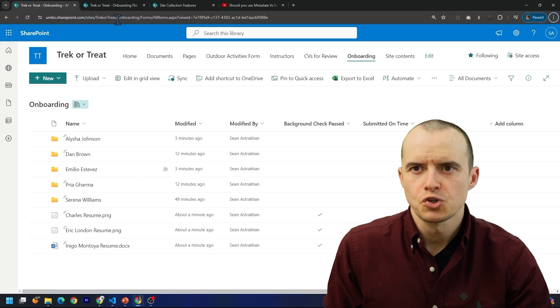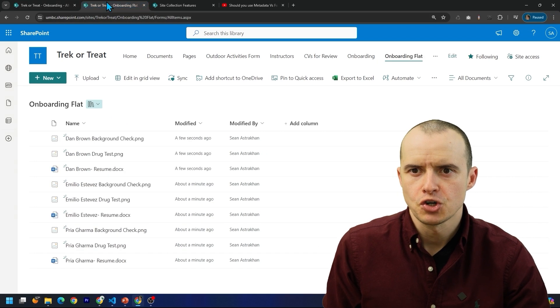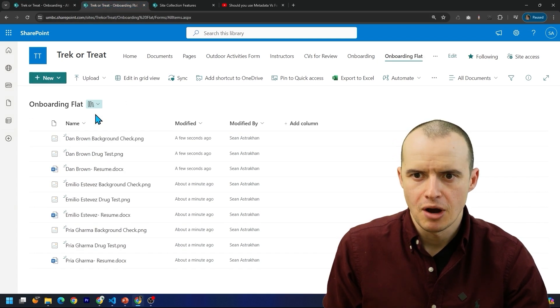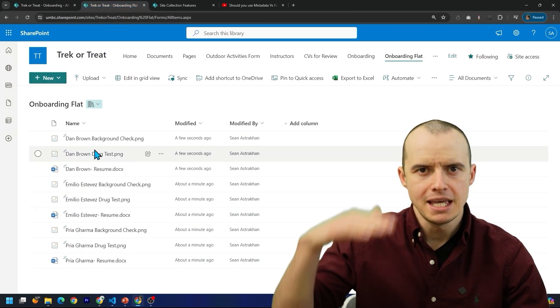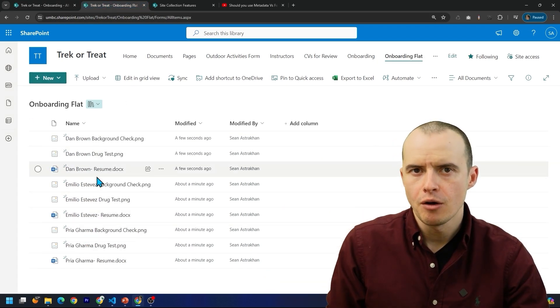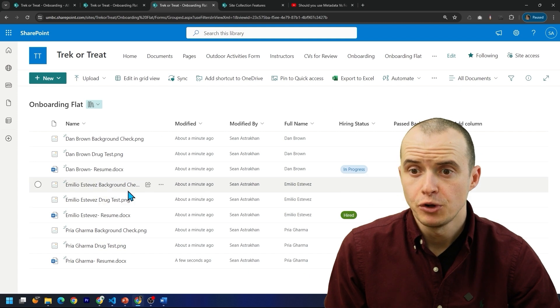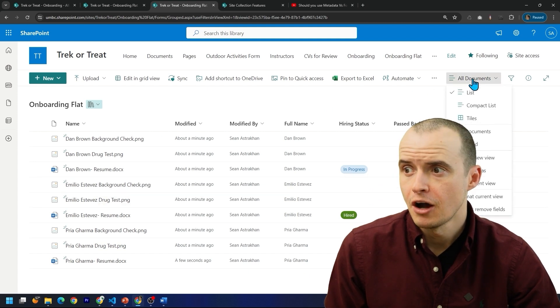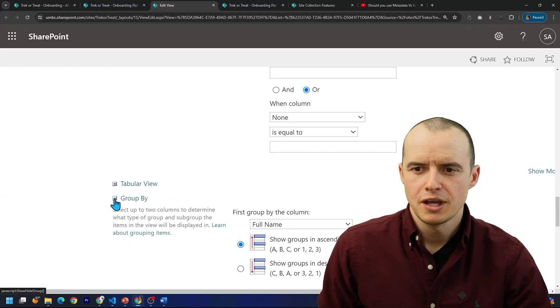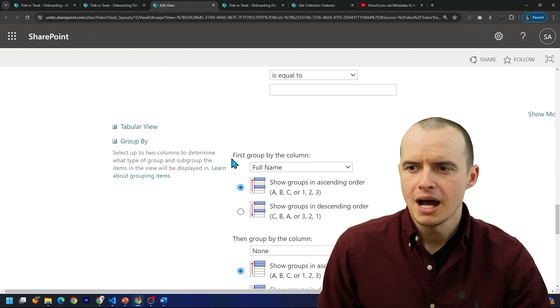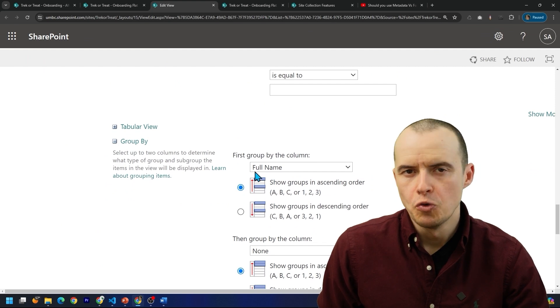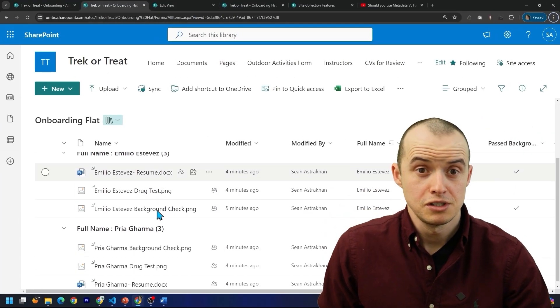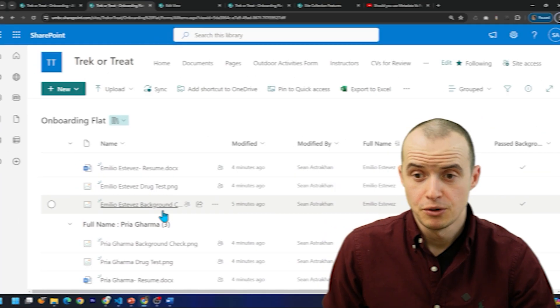Makers eventually realized this. So then they switched to a completely different structure where they just make a document library and they keep it flat, all the documents here. And if I really want to group all of these, I can come over here and make a new view. And in the view, they can open up group by and then they can group by a column. And the result is like this, which is kind of like folders.